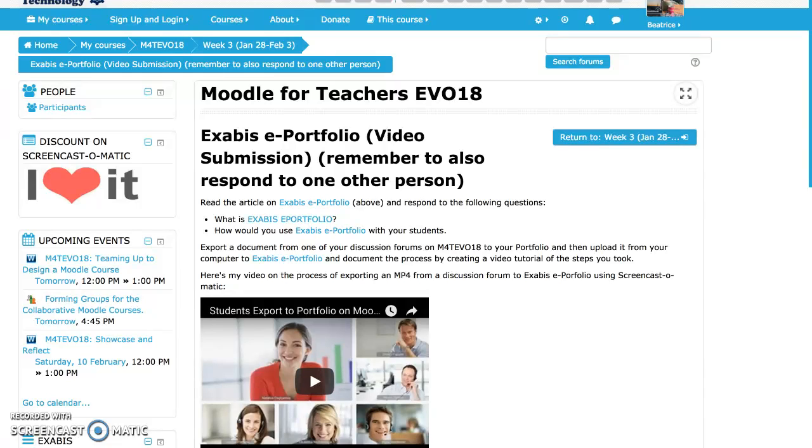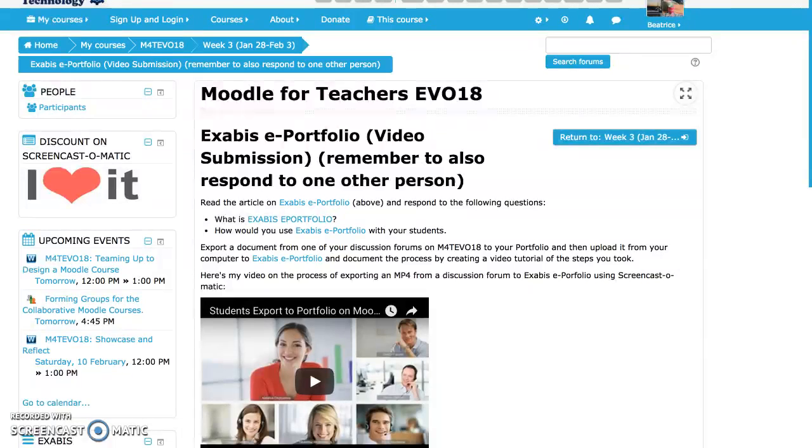Hello everyone and welcome to a video on the Exabis ePortfolio for the third week of our training. So what is Exabis?